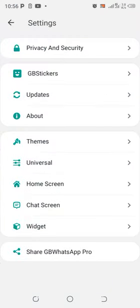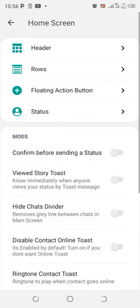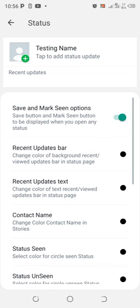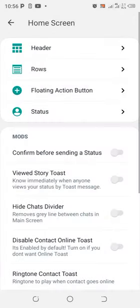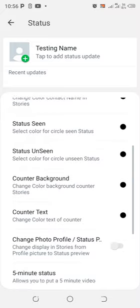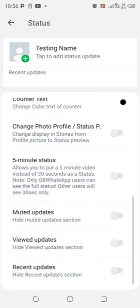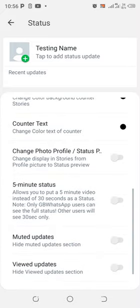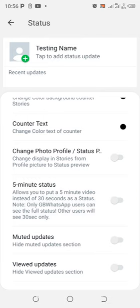Then you need to come to where we have home screen, and then come to where we have the option status. Click the option, then scroll downward. So this section here allows you to be able to upload a status with 5 minutes duration.